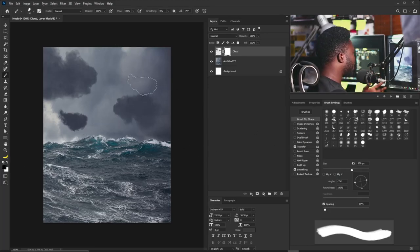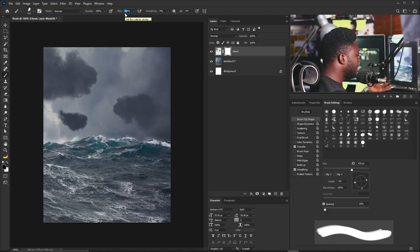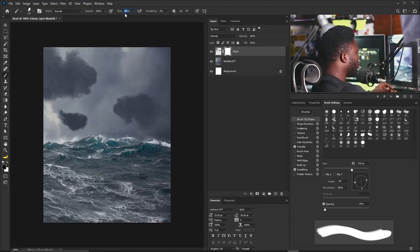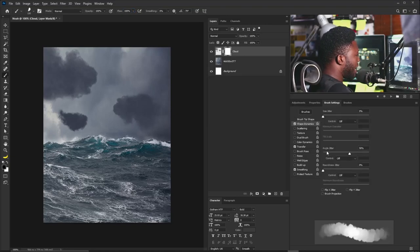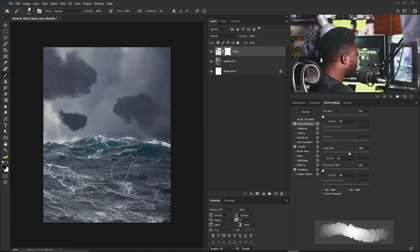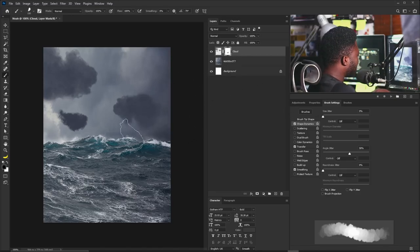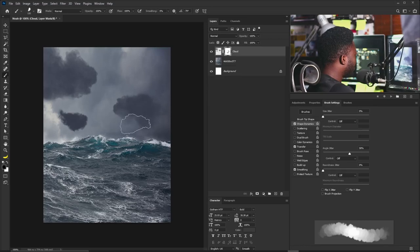I'll turn on Transfer. For those without a graphics tablet, you can turn down the Flow setting to around 20 to achieve the same effect. Make sure Shape Dynamics is turned on and set the angle to 58 — this gives random rotation of the brush as you click. Now I'll select the Layer Mask and gently apply the brush to soften the cloud edges.